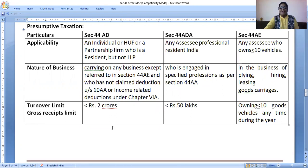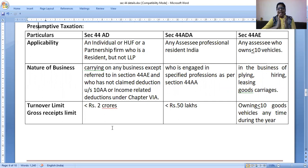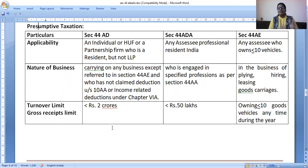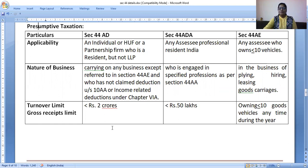For presumptive taxation, we have three sections: Section 44AD, Section 44ADA, and Section 44AE. These three sections have some common things which I will discuss later. First, I am going to teach each section vertically — revising each section individually — and then we will look at the similarities of all.